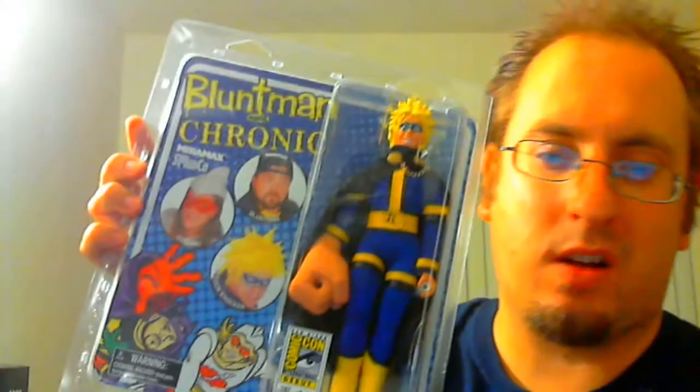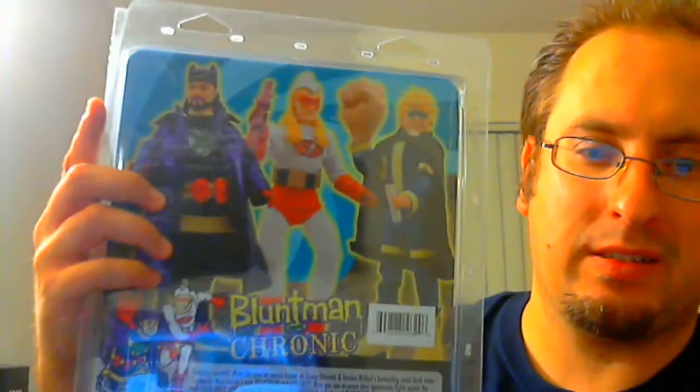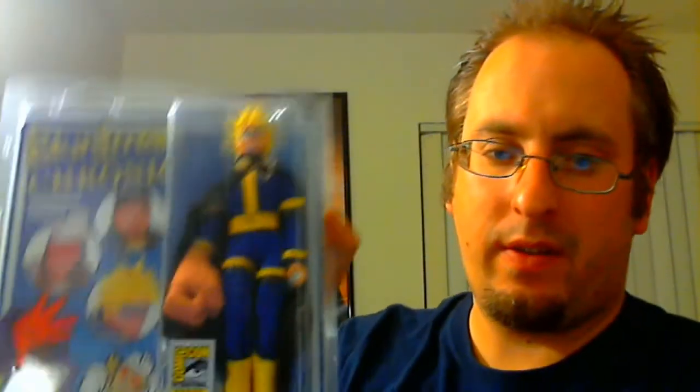Another SDCC exclusive, Bluntman and Chronic. This is Cockknocker from Jay and Silent Bob Strike Back. Very happy to get this. Right there. And this is number 157 out of 400. Only 400 of these were made.